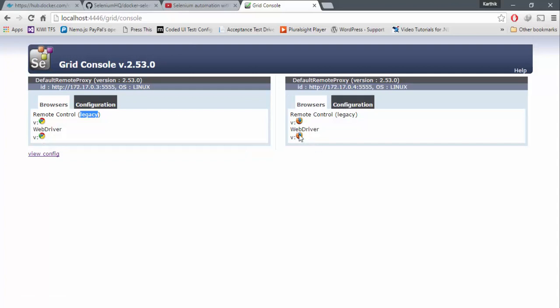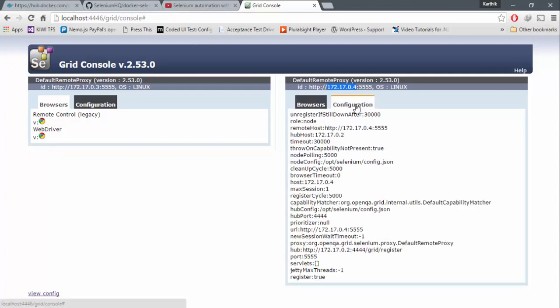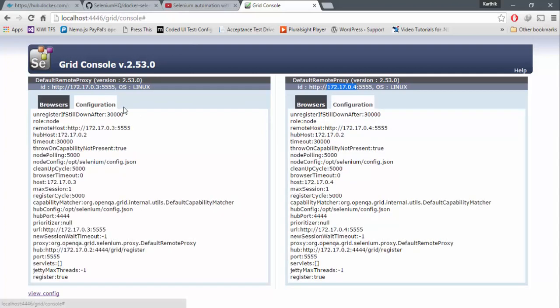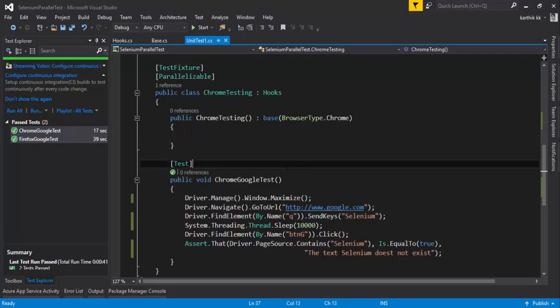And also, there is a web driver running for Firefox. So you have two different browsers running in two different machines or otherwise called as containers in our case. And there is a configurations as well. So I'm actually going to make use of these two guys to perform the operation.